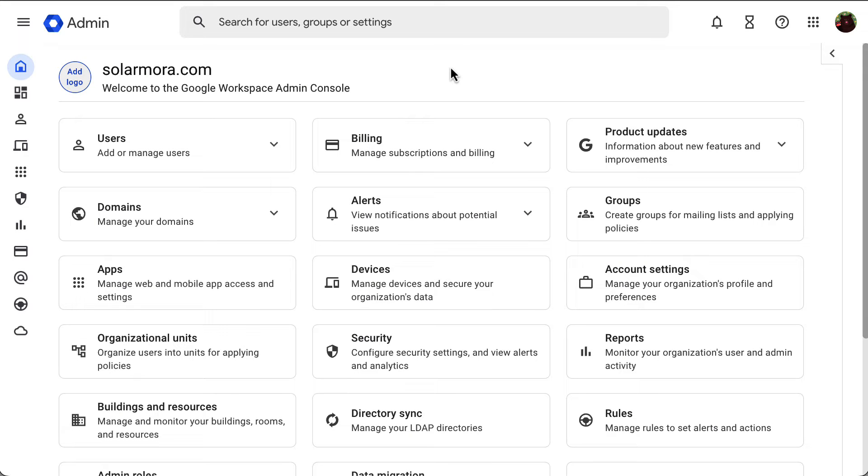As a Google Workspace Administrator, you can manage how additional Google services like YouTube, Blogger and more are used with Google Workspace accounts with the on or off controls.